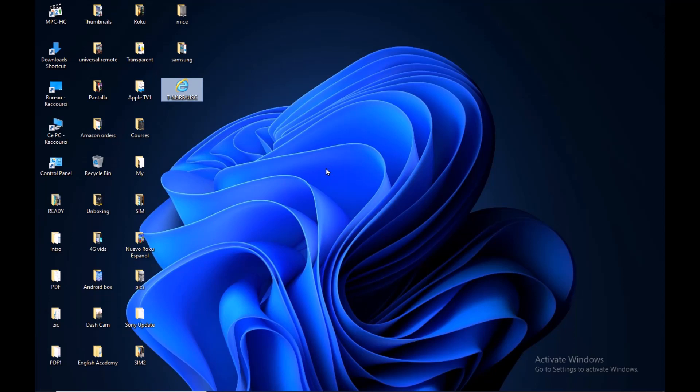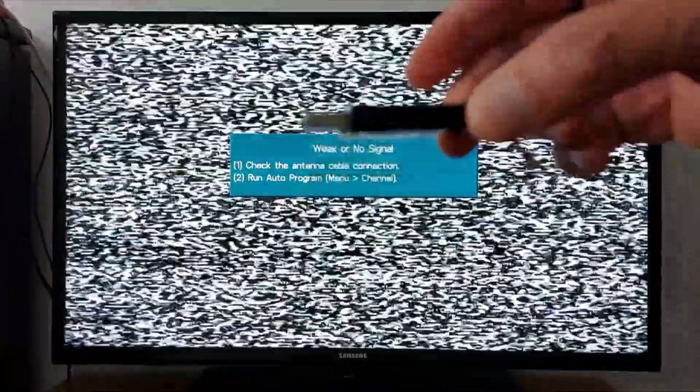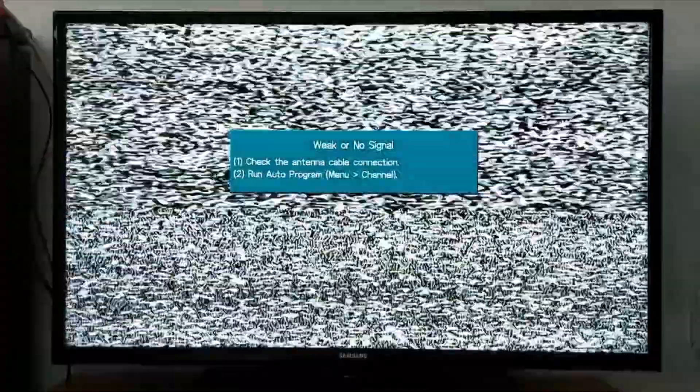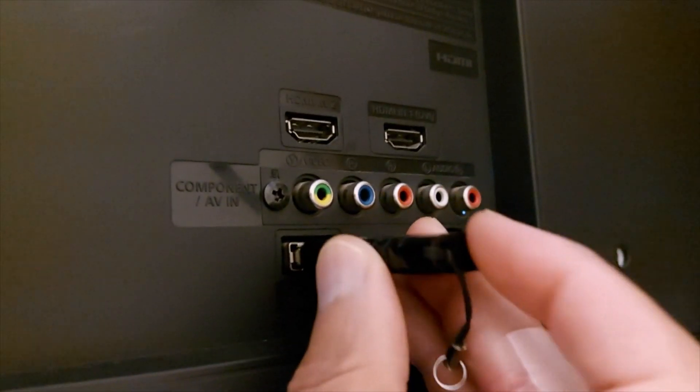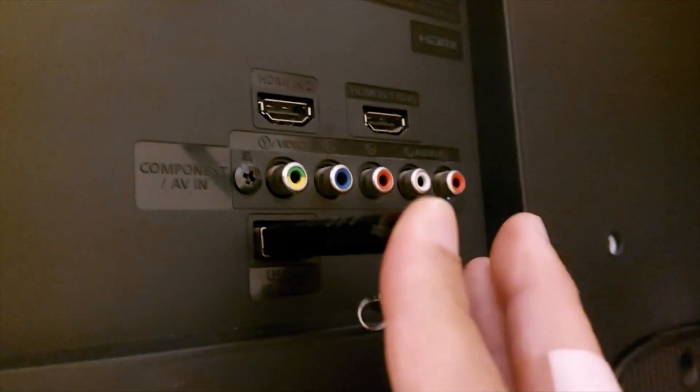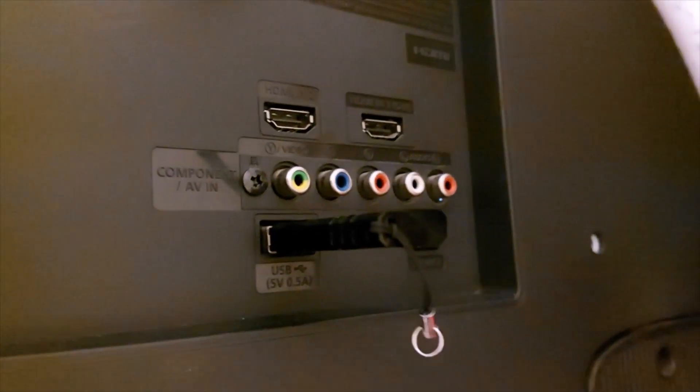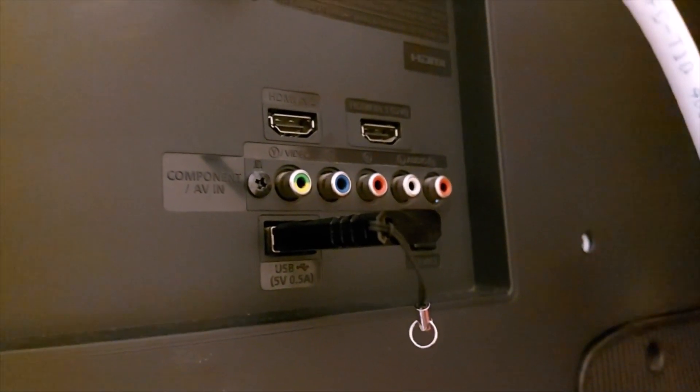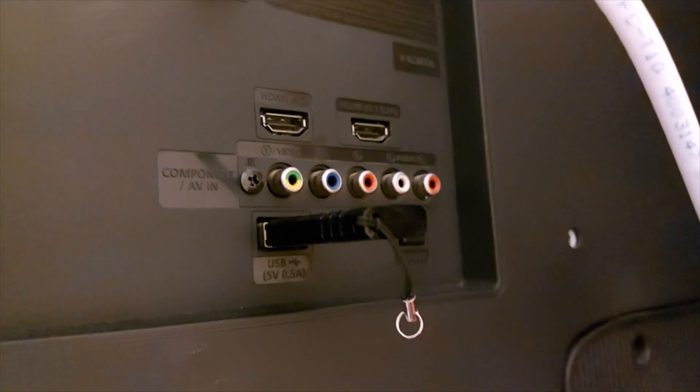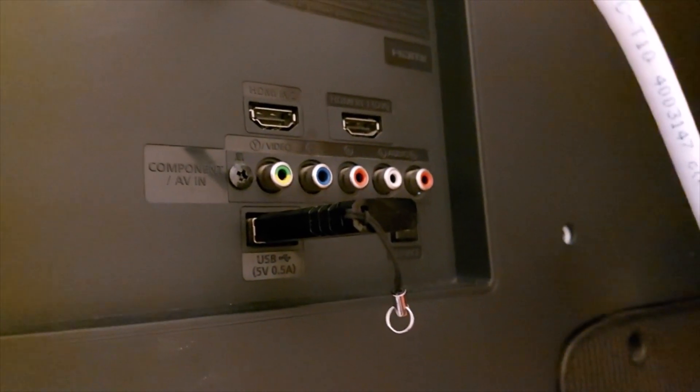Once you have saved the update in the pen drive, connect it to your TV from the back or on the side. There is a USB port on your TV.